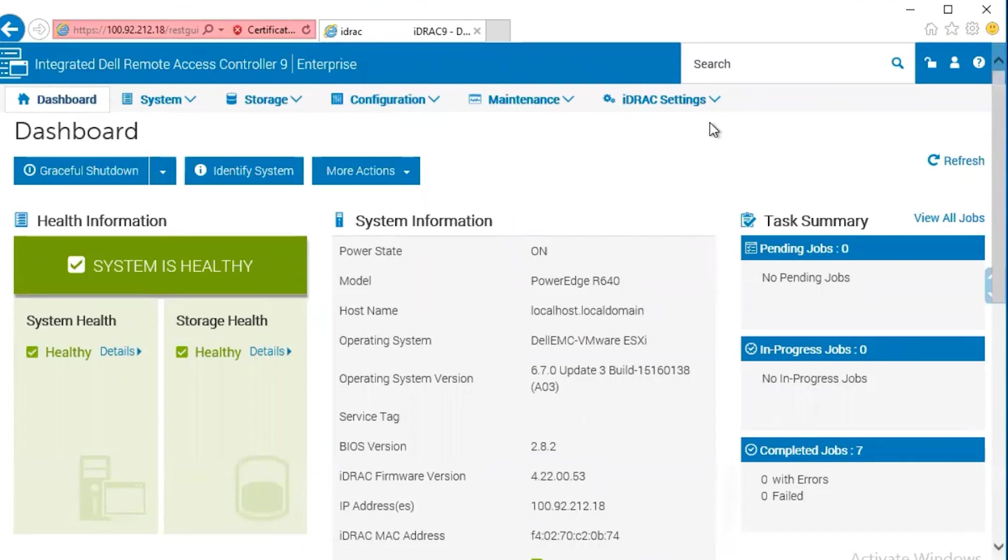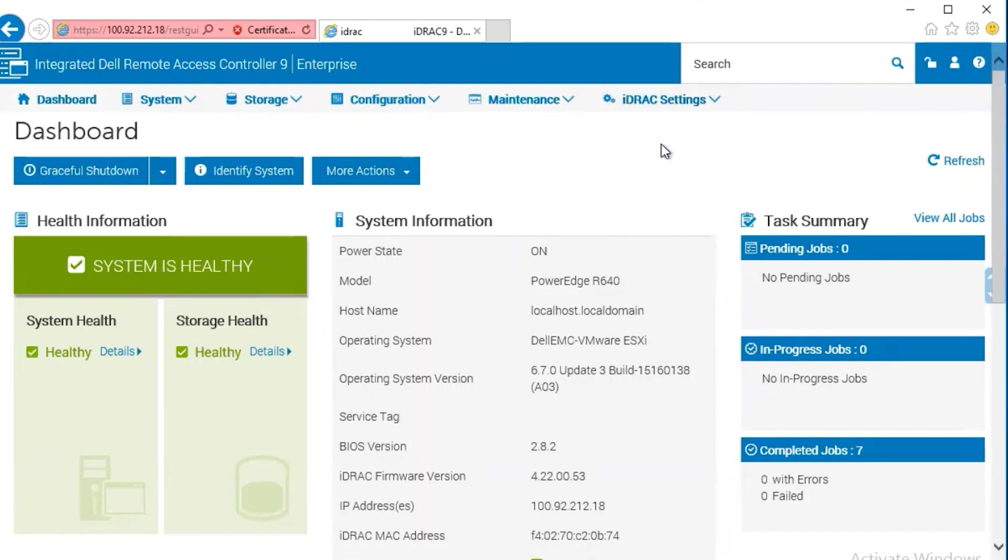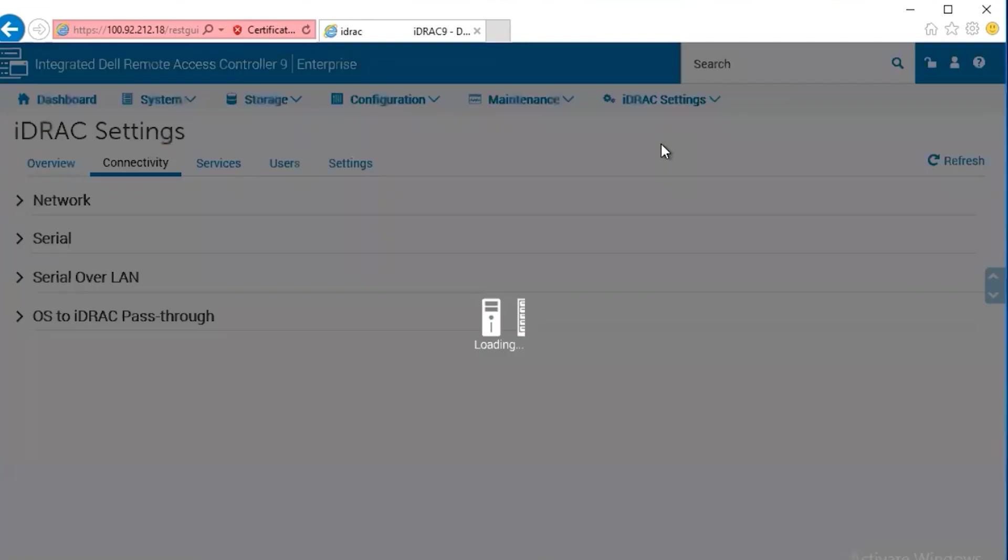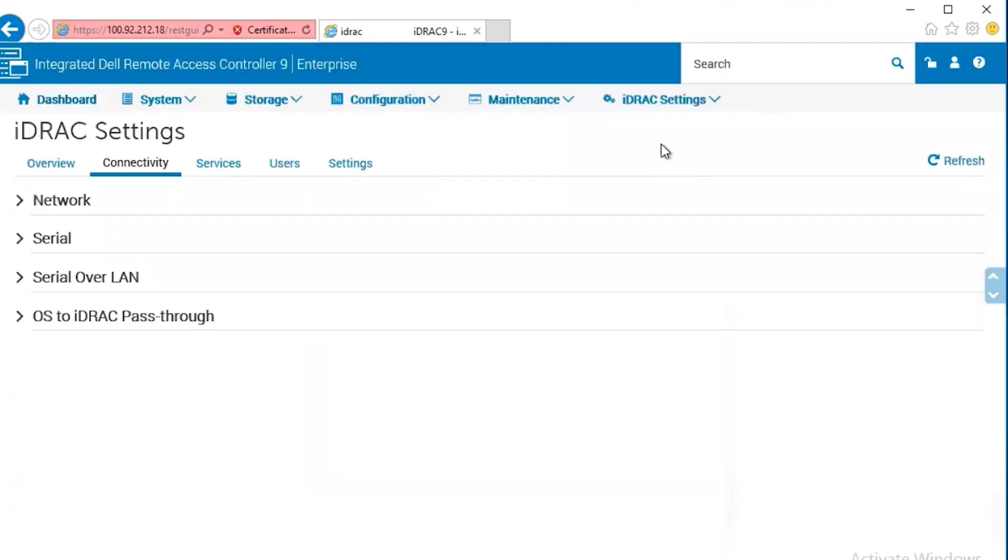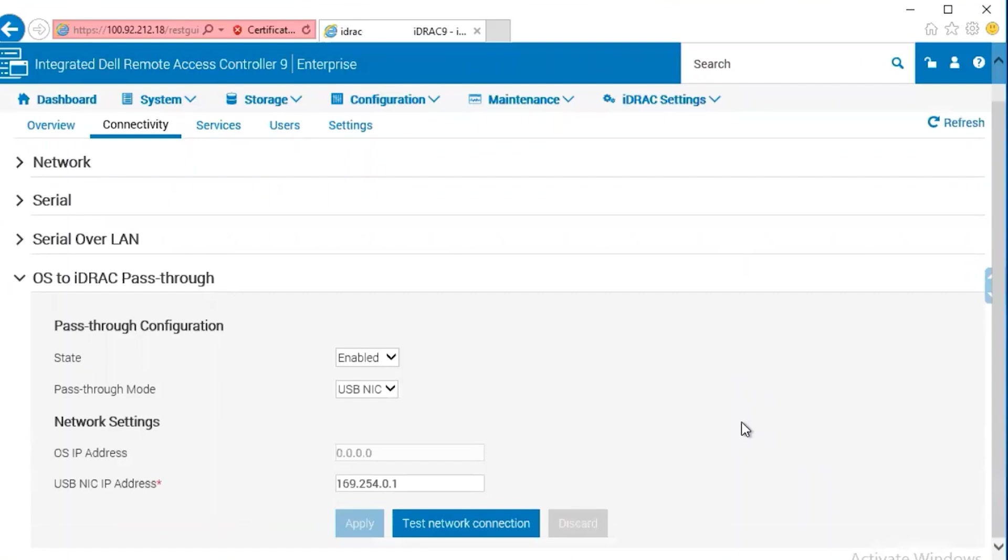For the iDRAC 9, you would navigate to the iDRAC settings. Select connectivity. And under the connectivity tab, we again have the OS to iDRAC pass-through. And again, we get similar information to the iDRAC 7 and 8.